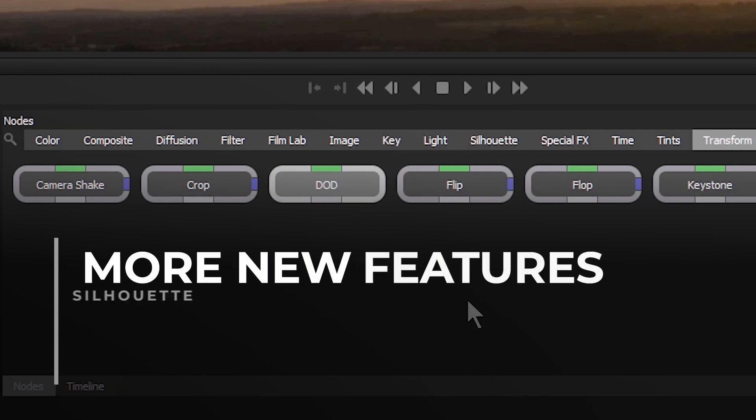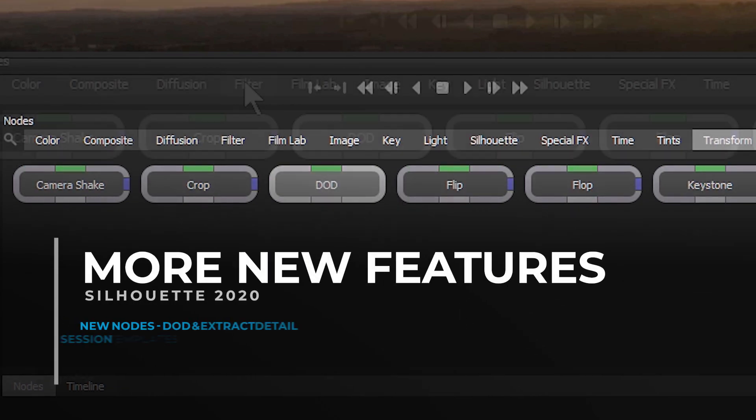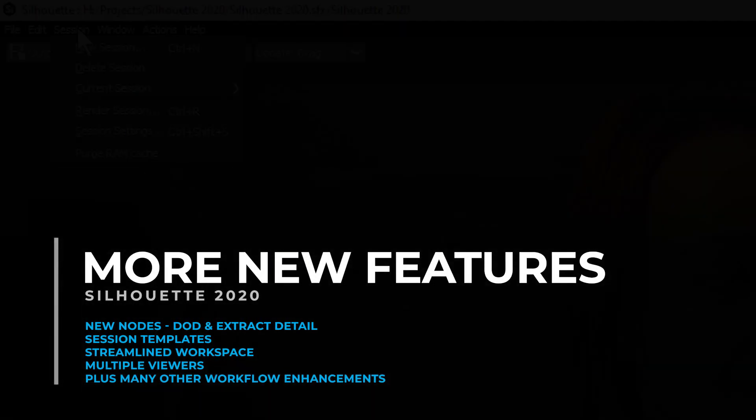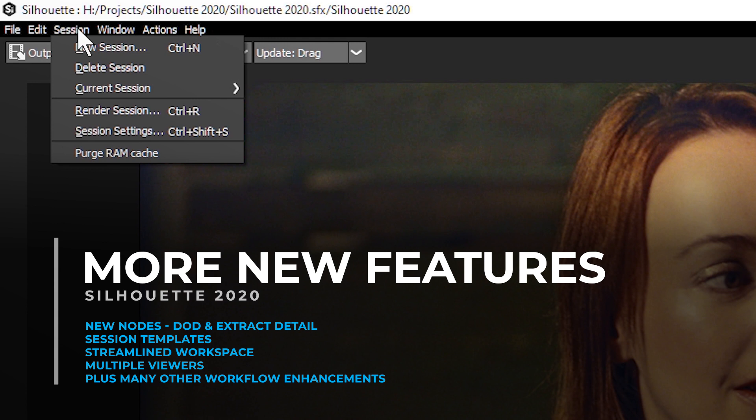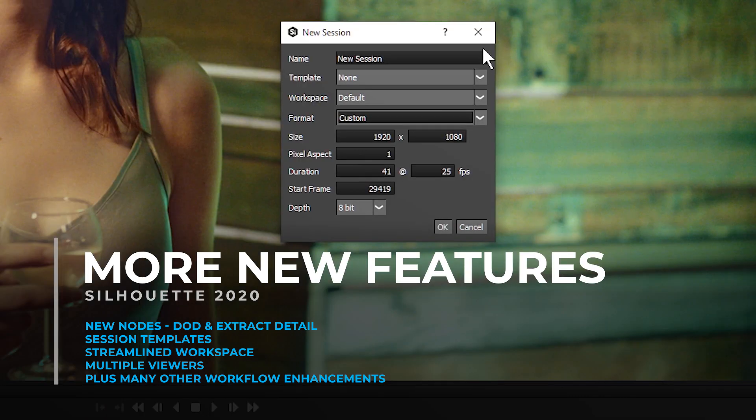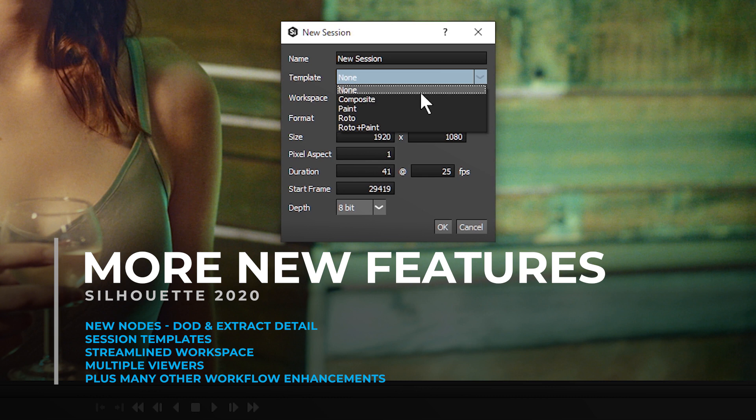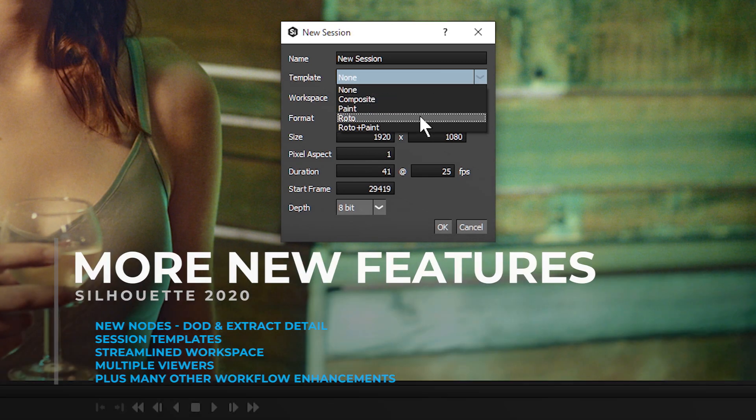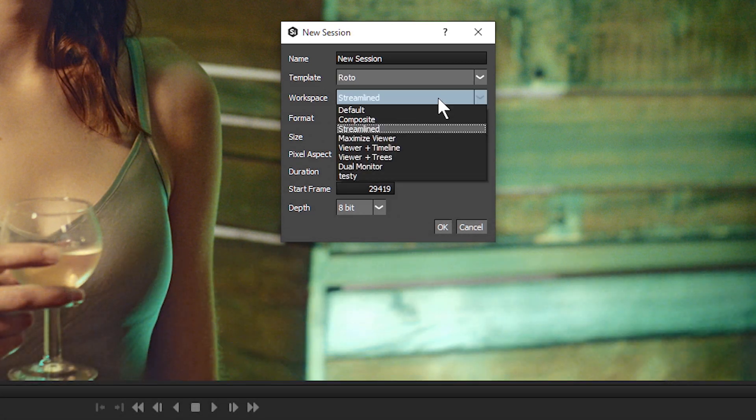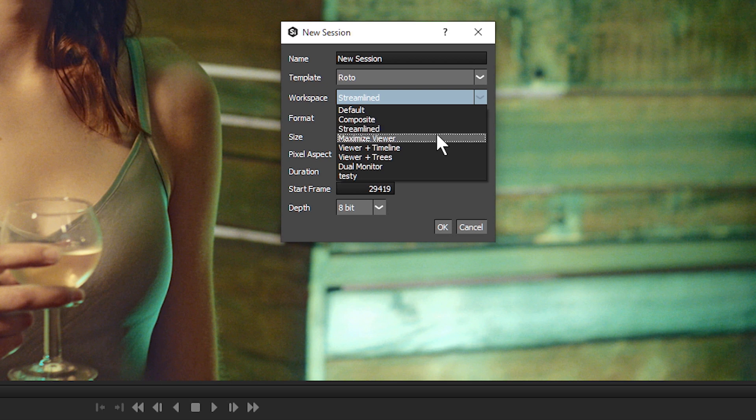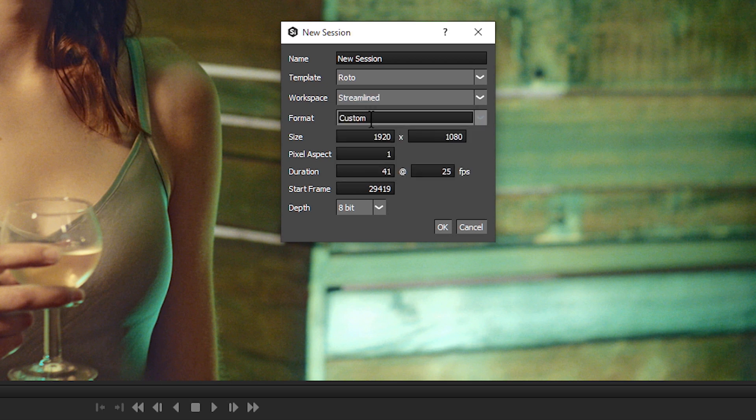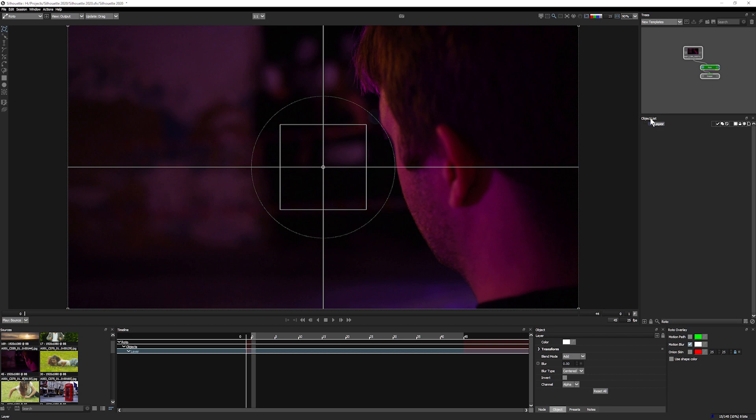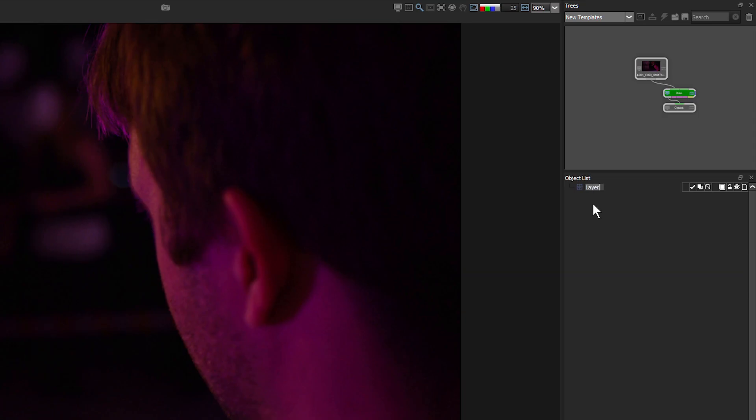In addition to two new nodes, DOD and Extract Detail, Silhouette 2020 also features session templates to speed up starting a new session. Choose one of the templates to automatically have the correct base nodes applied to your session, and set the UI to the most suitable workspace. This includes the new streamlined workspace, which is optimized for roto and paint projects. Here, the size of the trees window is reduced to make more room for the object list and paint history immediately below.